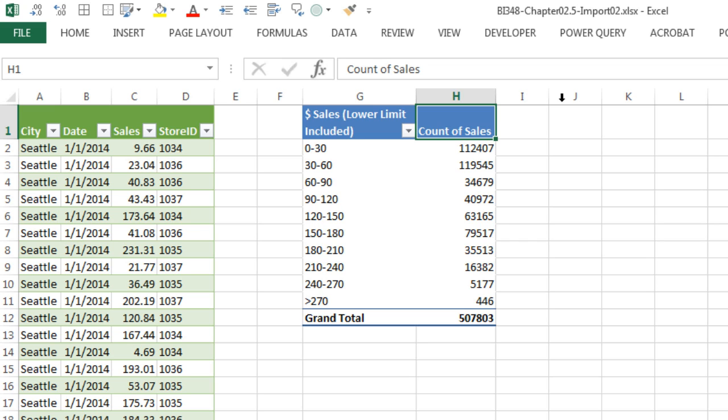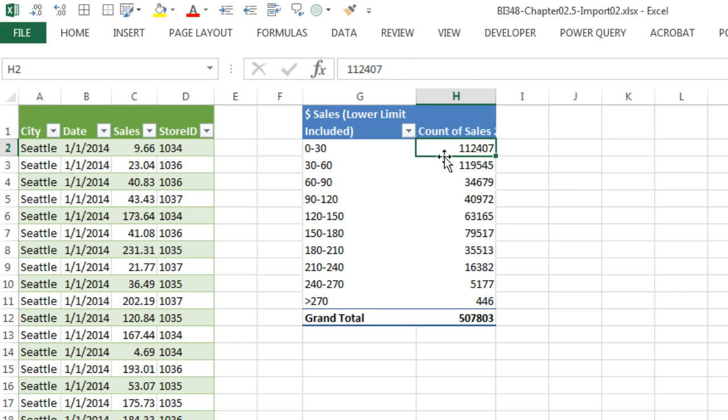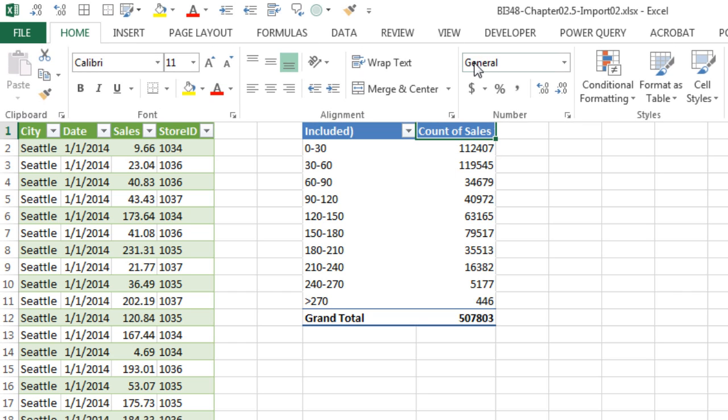Now I'm going to type, Count of Sales is fine. F2 to put it in edit mode, but I'm going to put the years, 2014 and 2015, because there's a lot of data there. Same thing, I need to come up and wrap text.